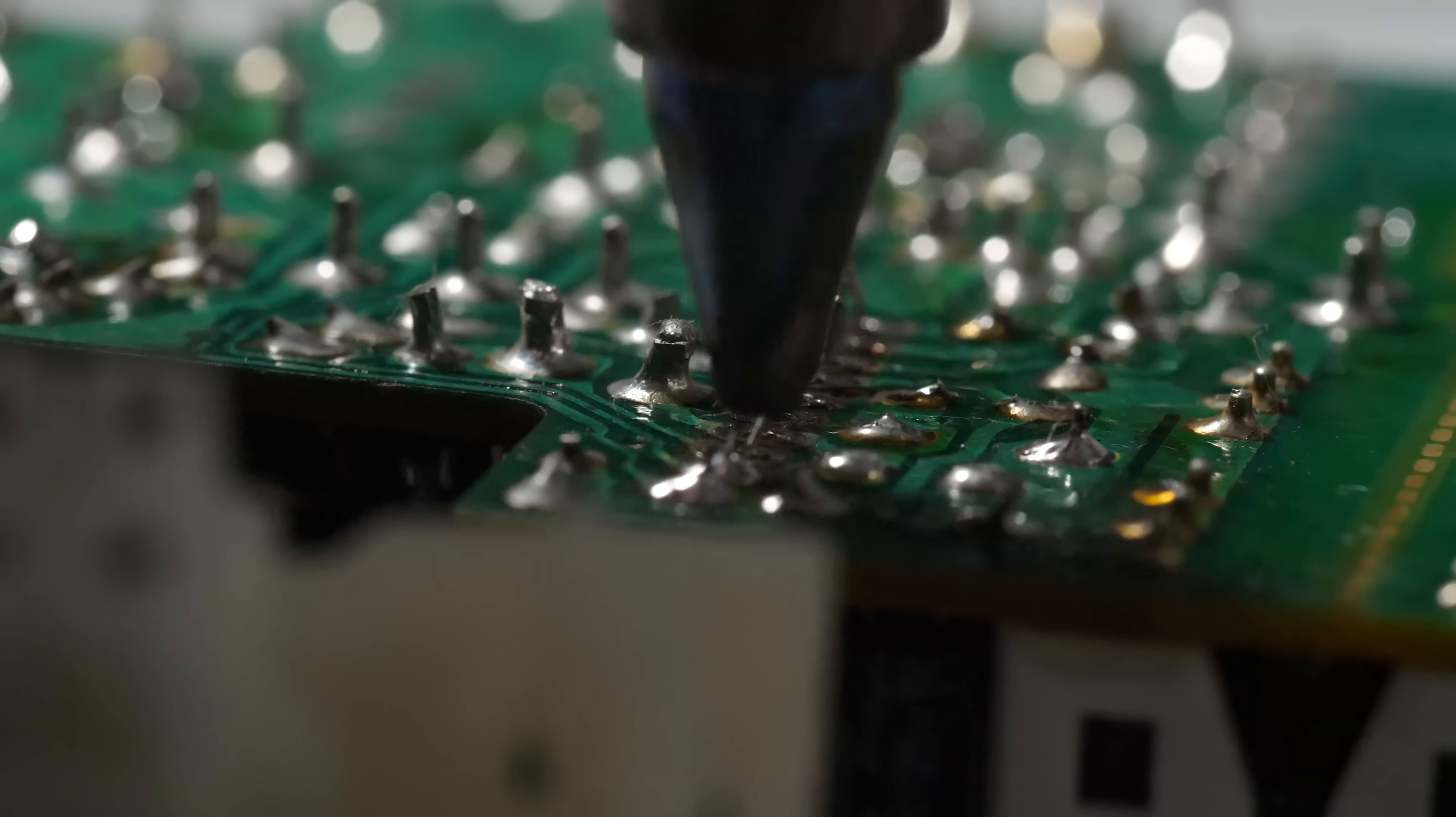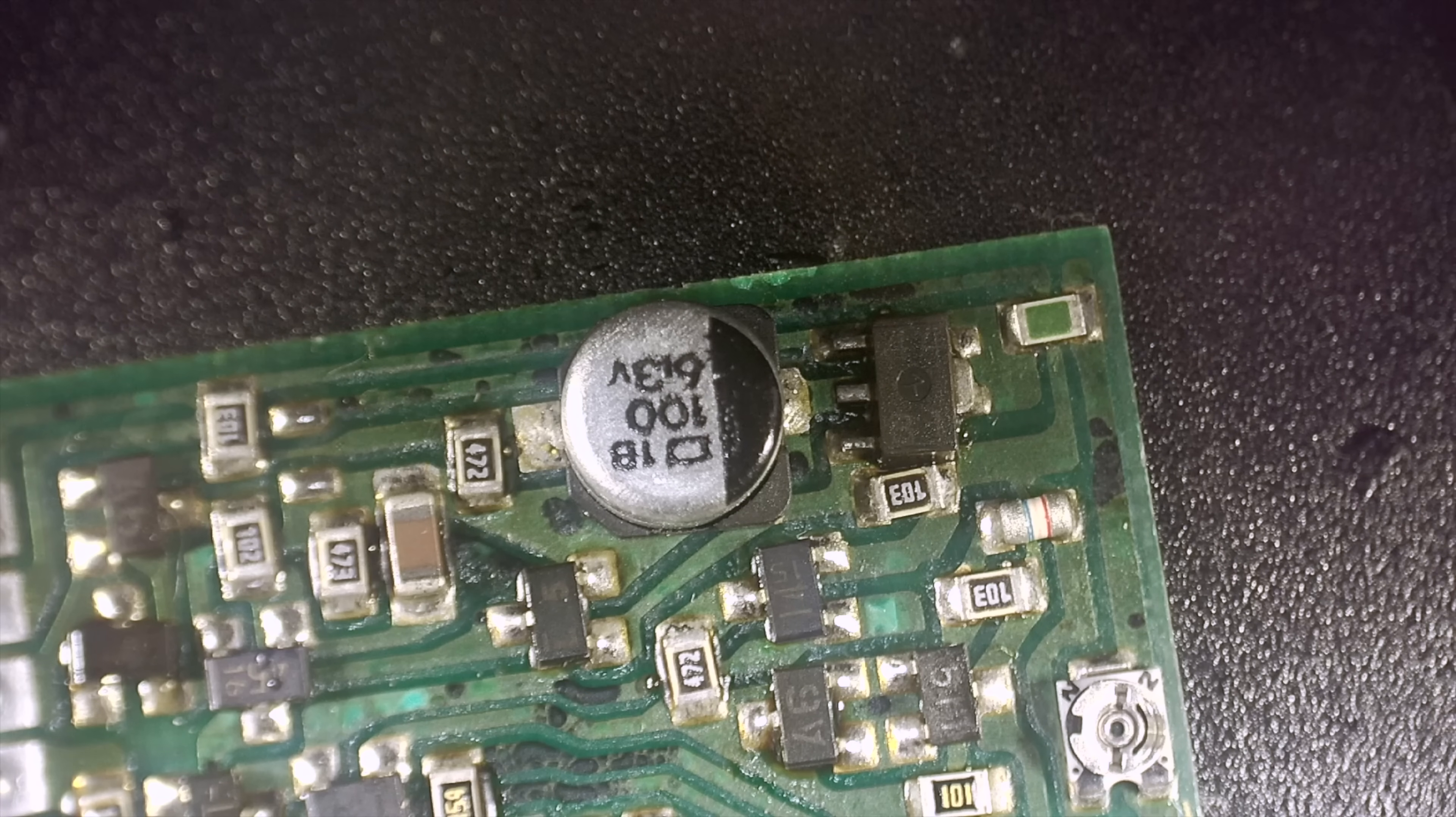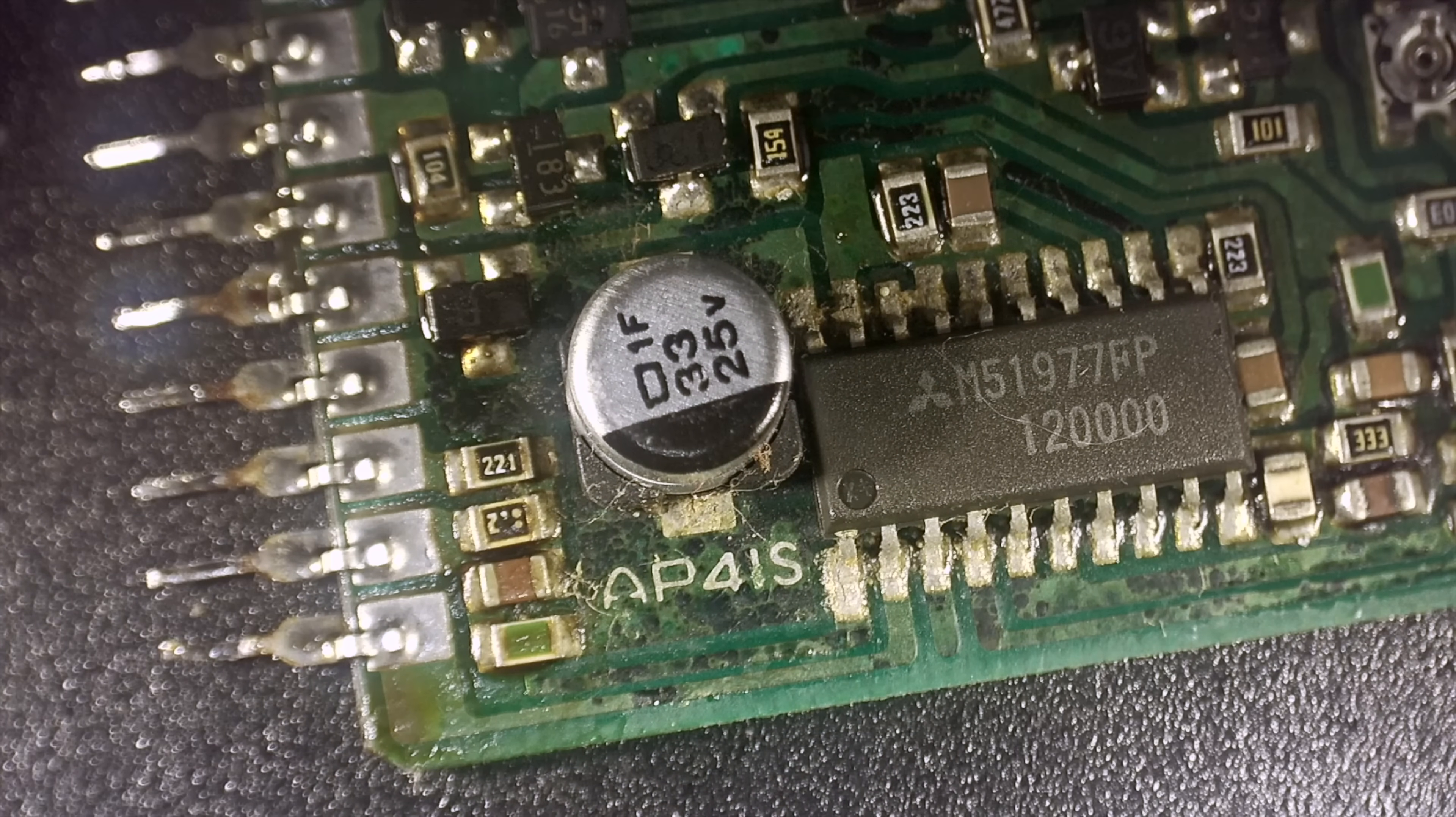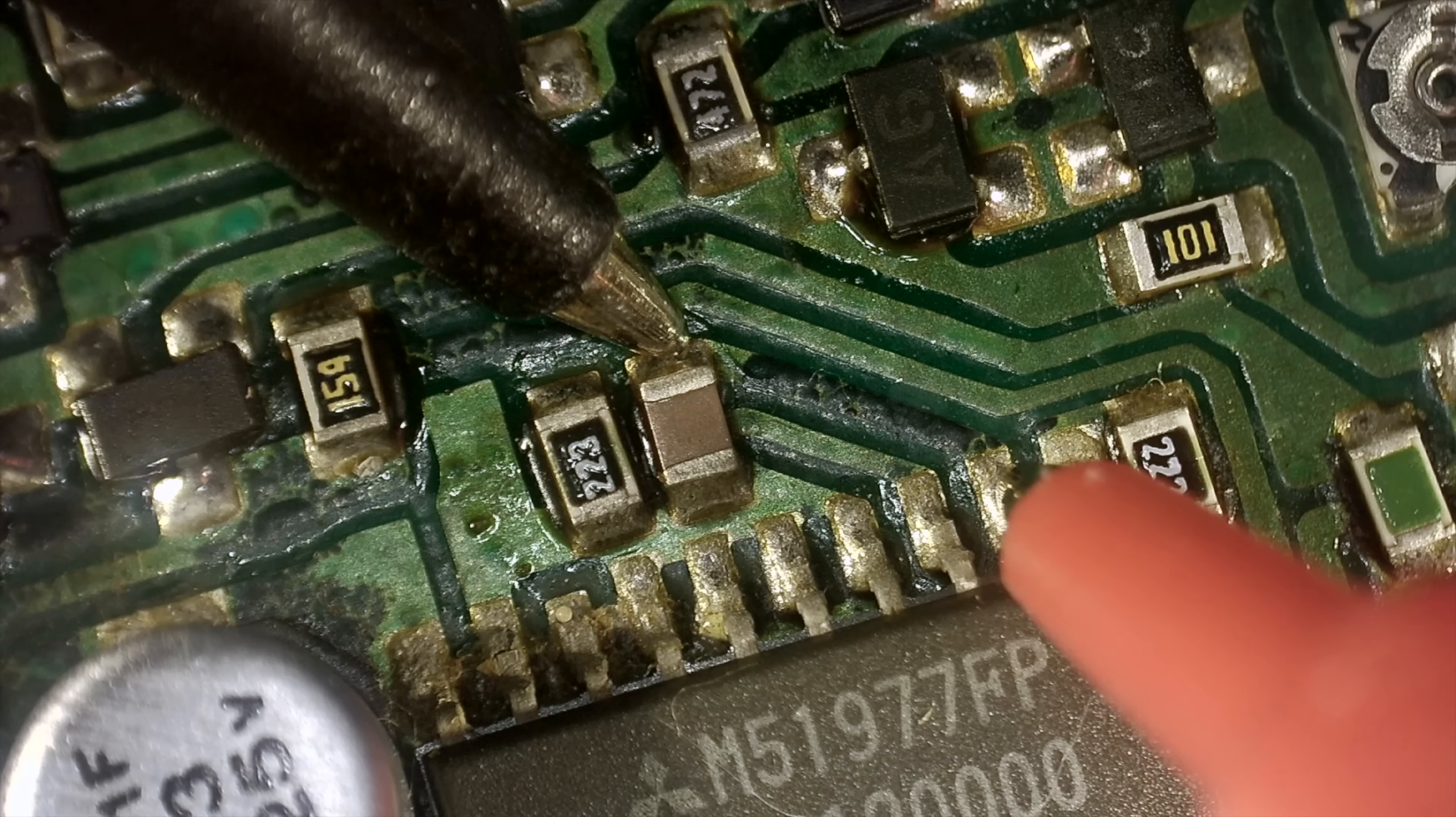I got the board desoldered and pulled out to inspect under the microscope. And ugh, this doesn't look good. The electrolyte from the caps caused some serious corrosion on the traces. I picked a couple to test for continuity, and they seemed okay, but I still had my doubts.